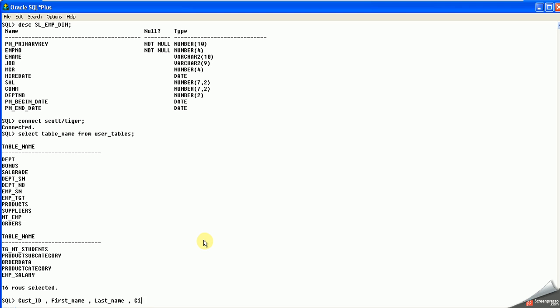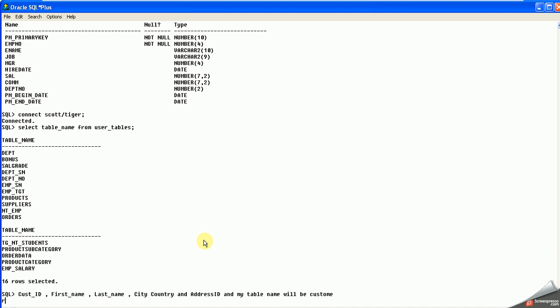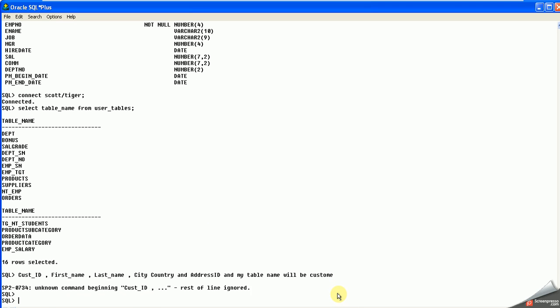City, country, and address_id. My table name will be customers. So let's start the table creation.